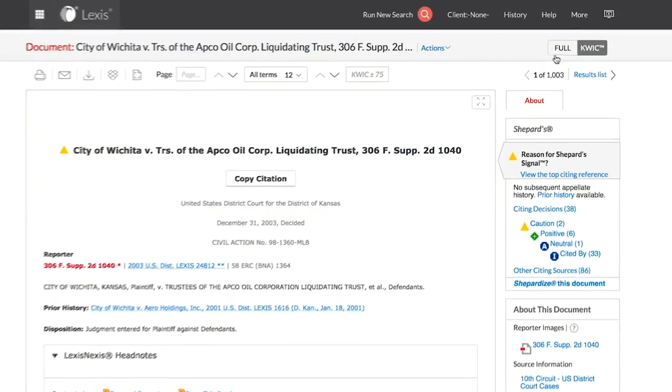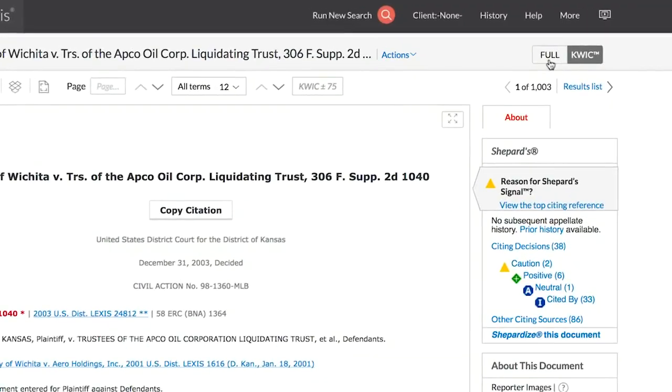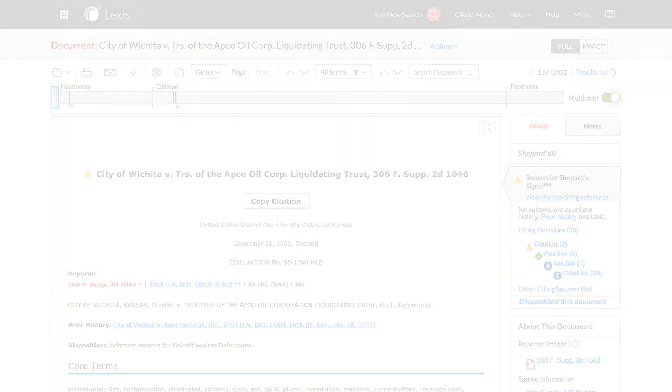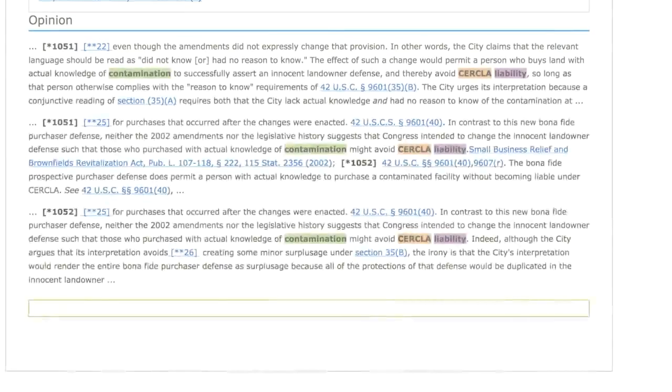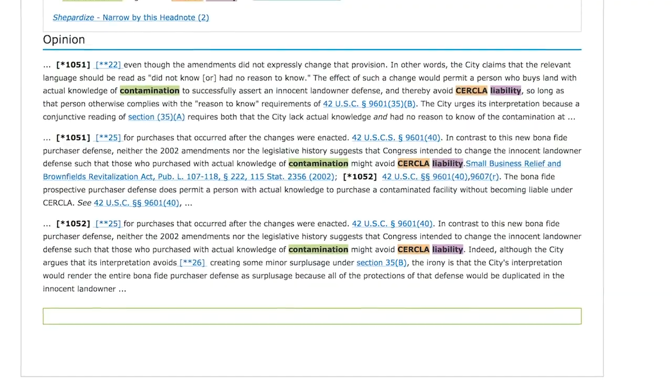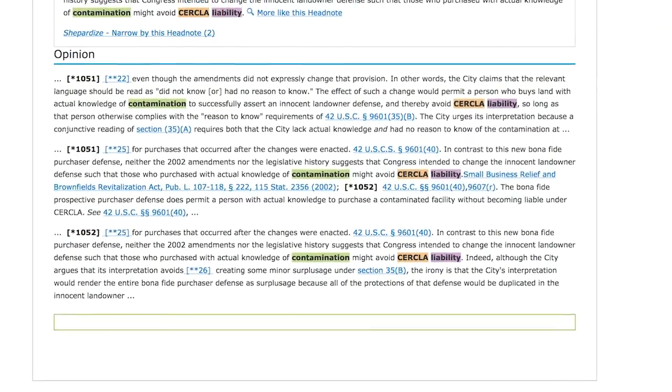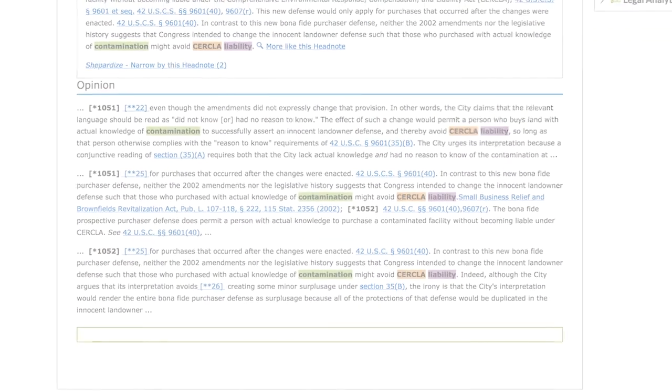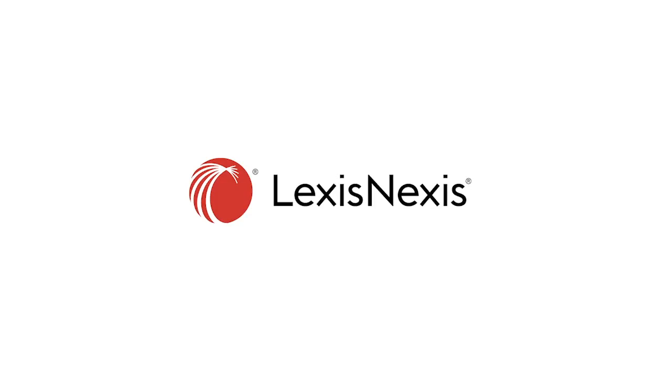Click the Full button in order to revert back to the full view. Quick View on Lexis is designed to assist in getting to the best portions of a document, thus improving efficiency and speed in research endeavors.